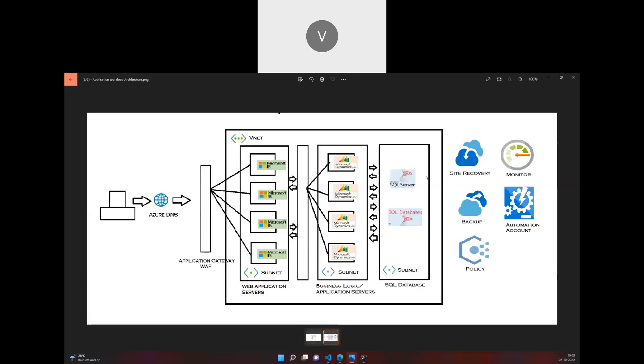When a user sends a request, it reaches Azure DNS. From Azure DNS, we have the endpoint configured, and it reaches out the request to Application Gateway.